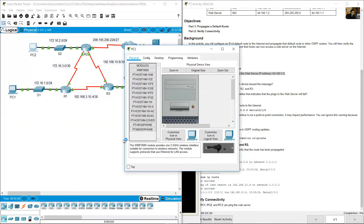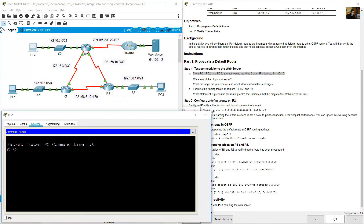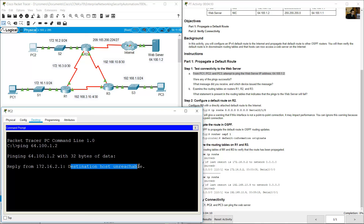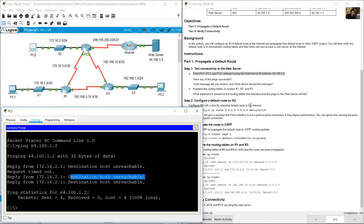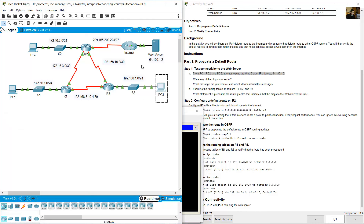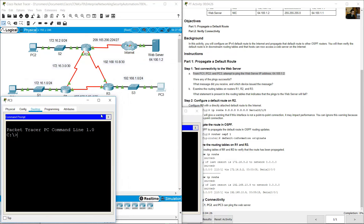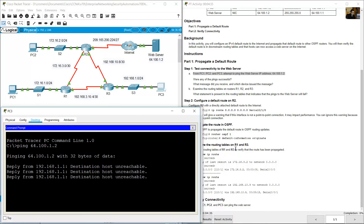Go to PC2, open the command prompt, and ping 64.100.1.2. Result: Destination host unreachable. From PC3 also ping 64.100.1.2 — also destination host unreachable. Request timed out as well.